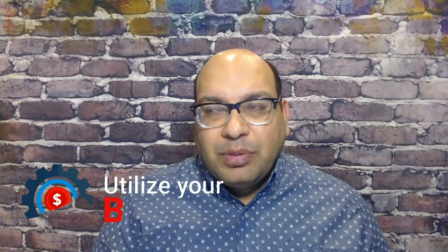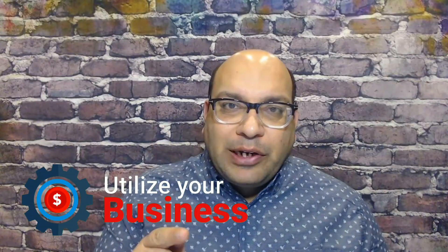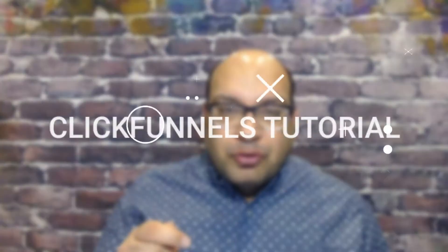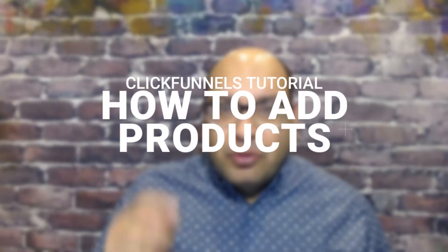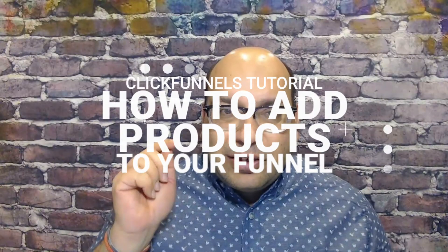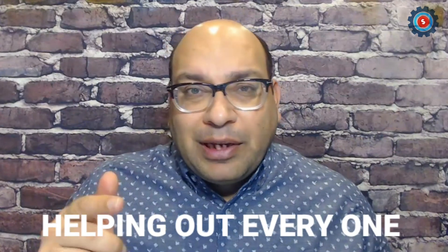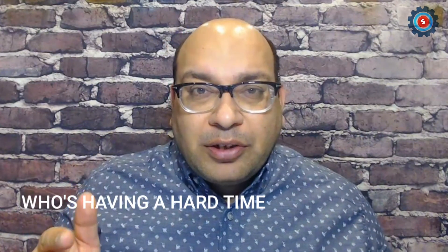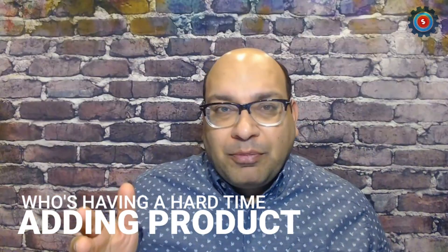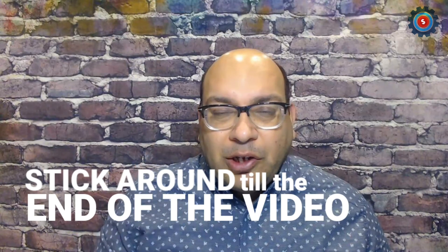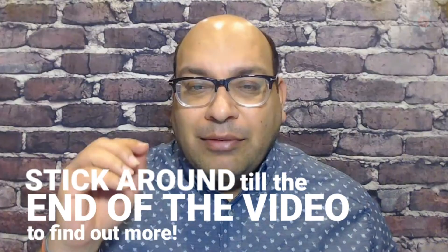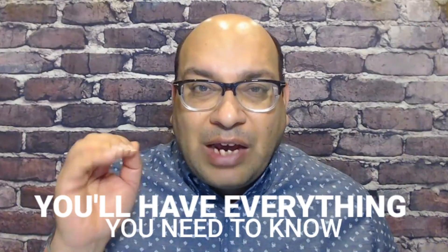Hey everyone, this is Shogesh. Welcome to my channel, Utilize Your Business. In this video, I'm going to be doing a ClickFunnels tutorial on how to add products to your funnel inside ClickFunnels, helping out everybody who's having a little bit of a hard time with how to add products.